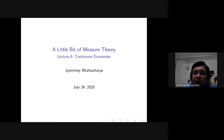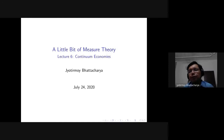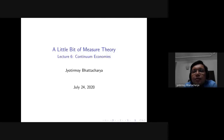We are recording this lecture and will be putting it up on the internet. The topic for today is an application to economics — we are going to look at a continuum model of economies.